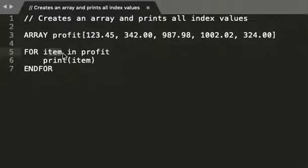You'll see it written as i, x, num, n, all sorts of things. But because I want us to be quite specific in saying, okay, for every item or every component, if you like, in the array called profit, print the item. So if we created this as code, this is the instruction that would say print every single thing in sequence.